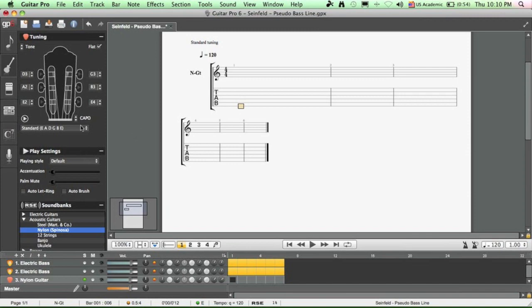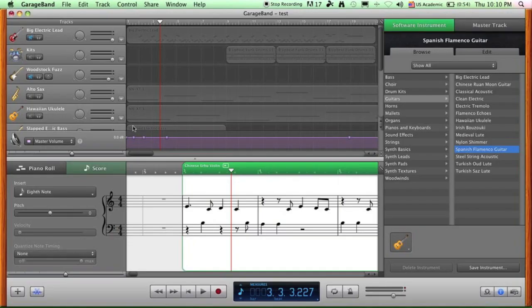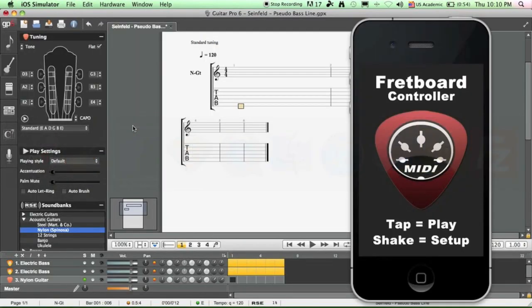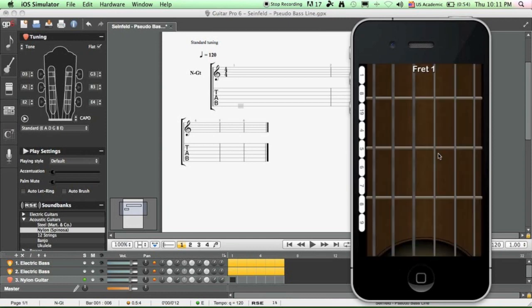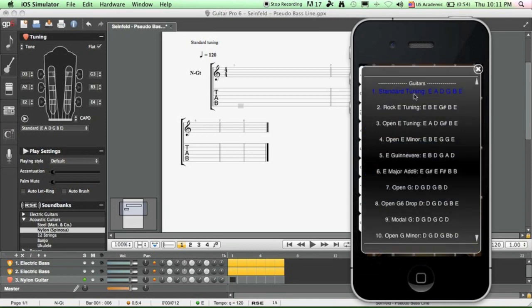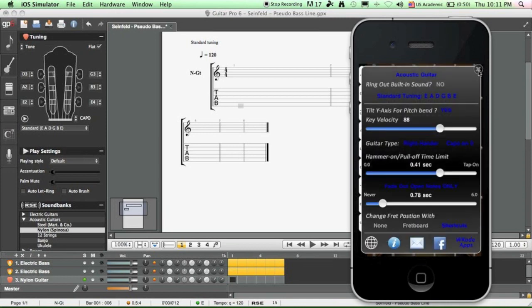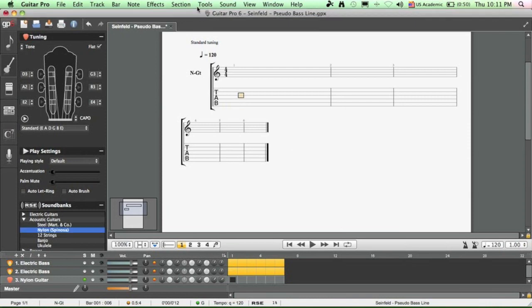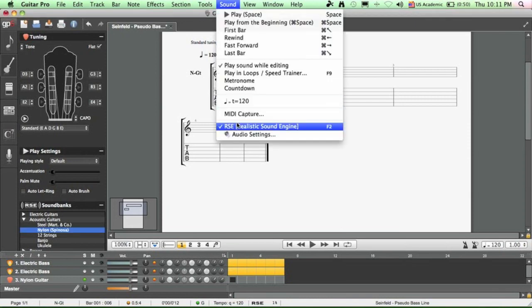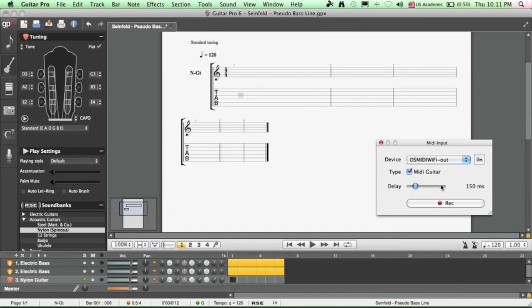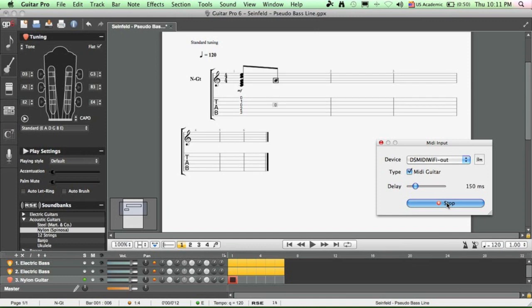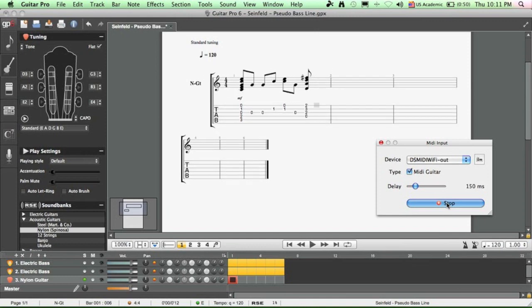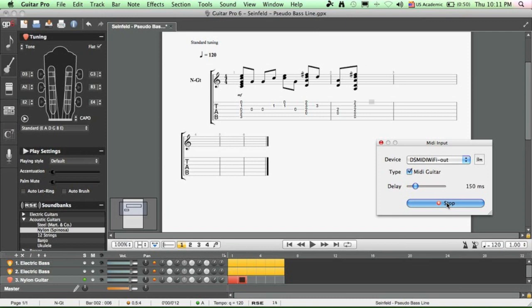And then on your iPhone you have to make sure that it's tuned the same way as the settings inside Guitar Pro 6. So shake your phone and click here to choose the tuning. Then click on sound and then MIDI capture, and when you're ready go ahead and record. Every note that I play on my iPhone is captured into Guitar Pro 6.